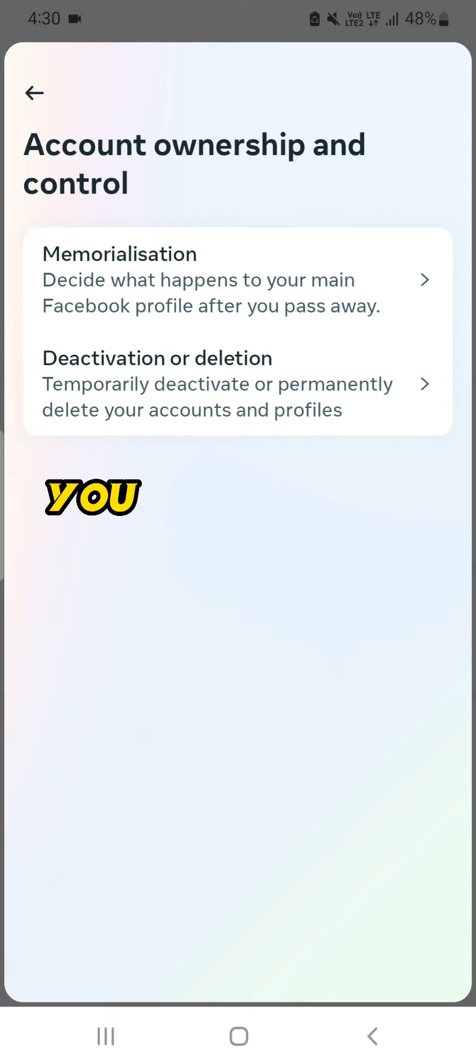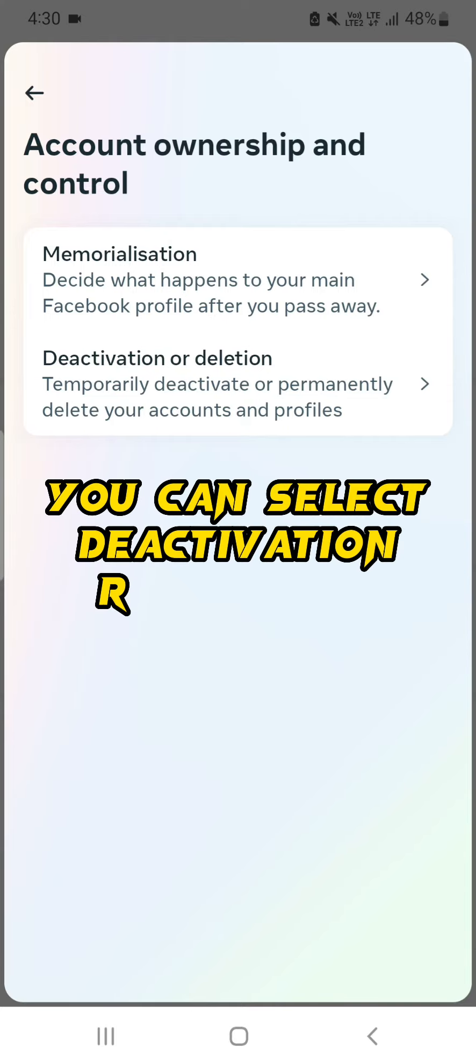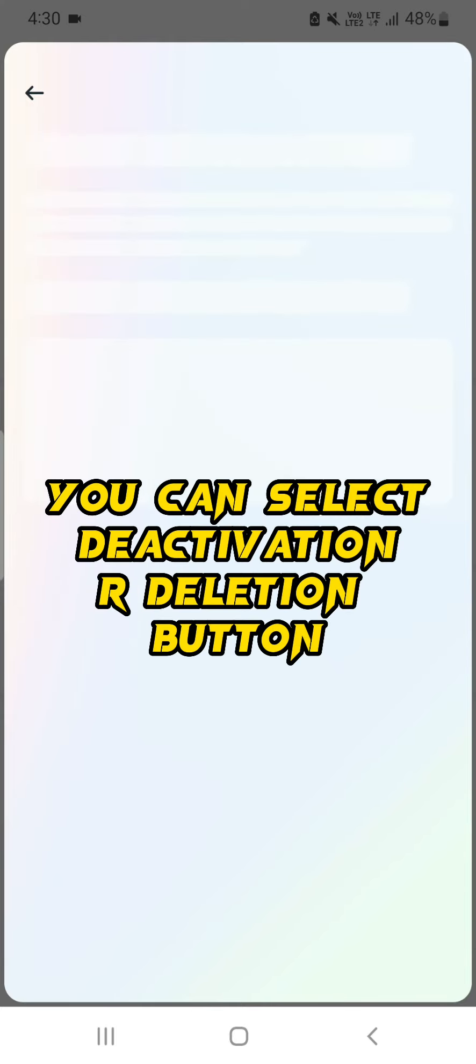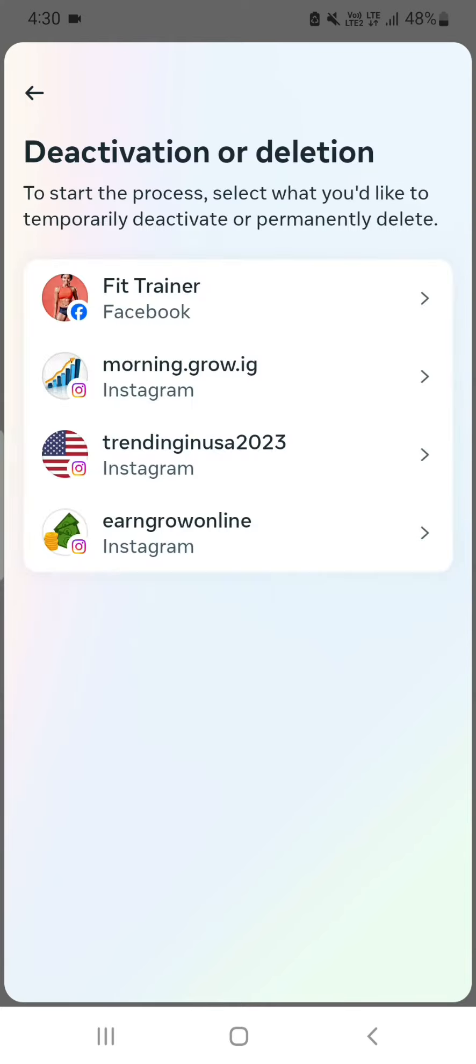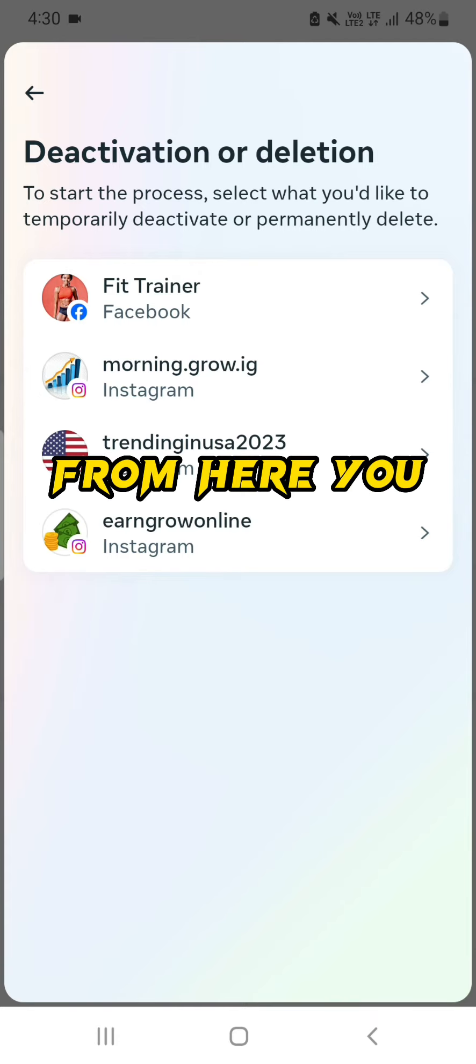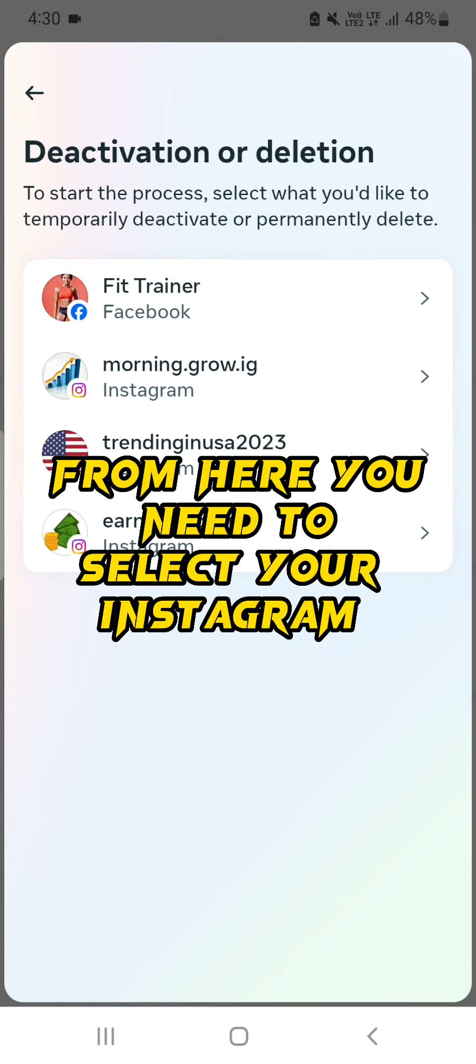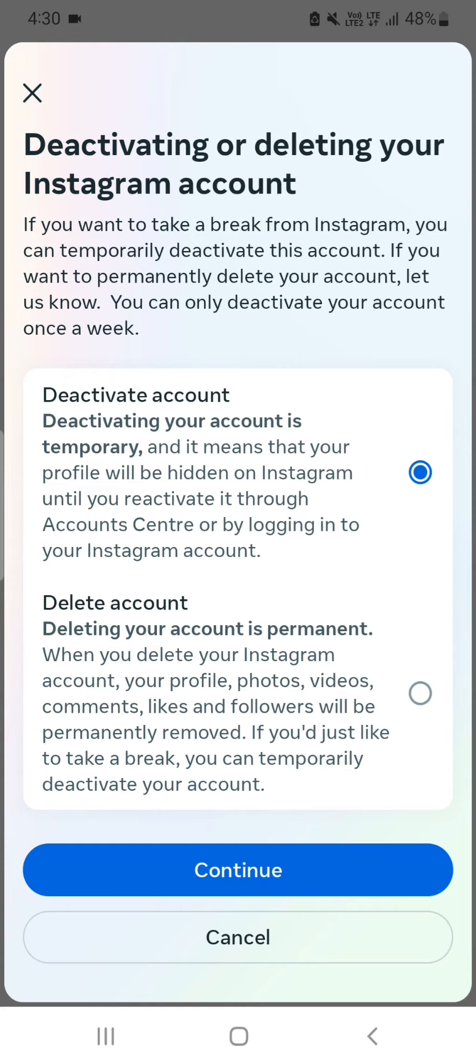From here you can select Deactivation or Deletion button. From here you need to select your Instagram username.